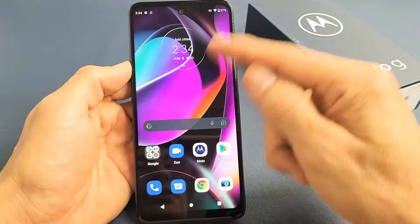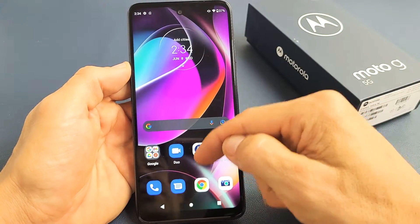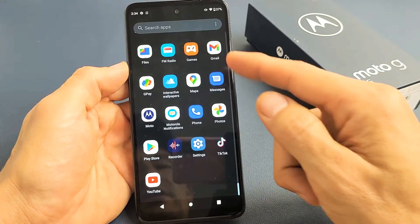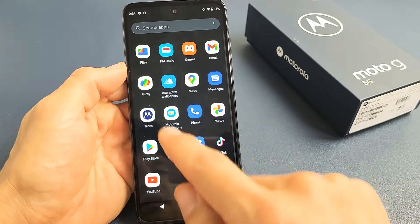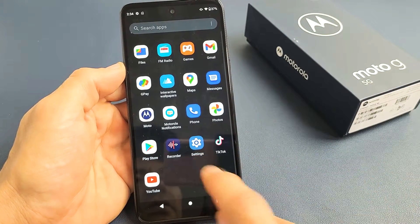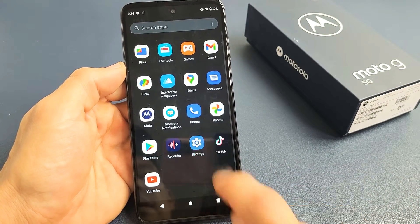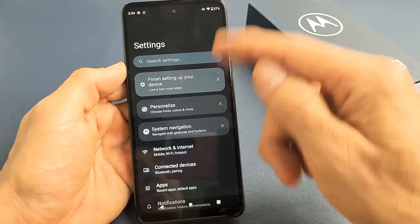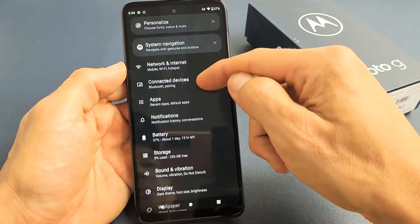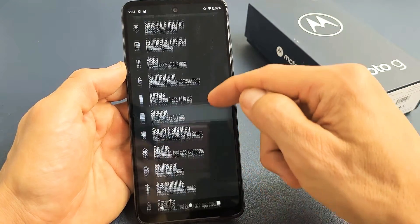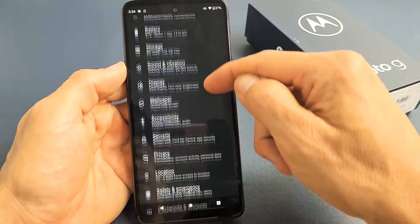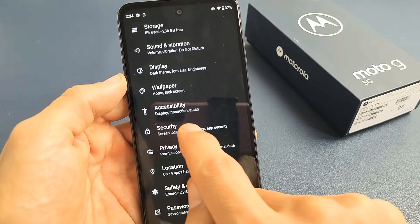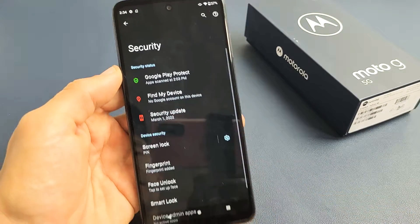First, go to Settings. You can swipe up in the middle of the screen, then look for the Settings icon right here. Tap on Settings. From here, scroll down until we see Security. There's Security right there — let's tap on Security.